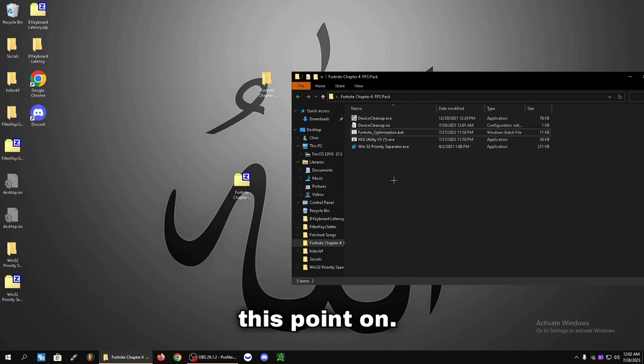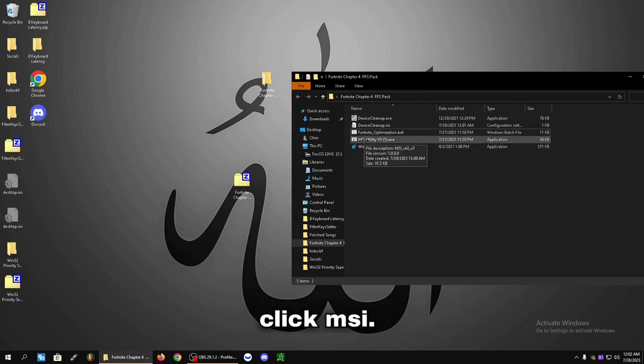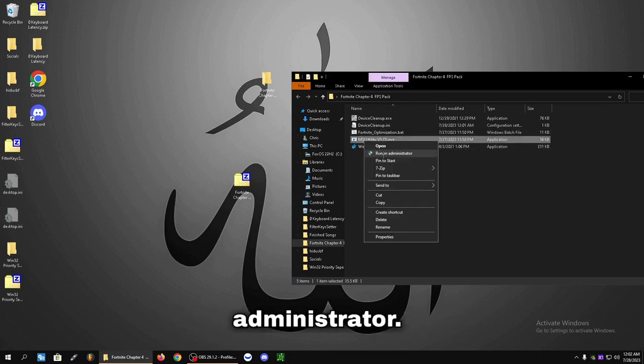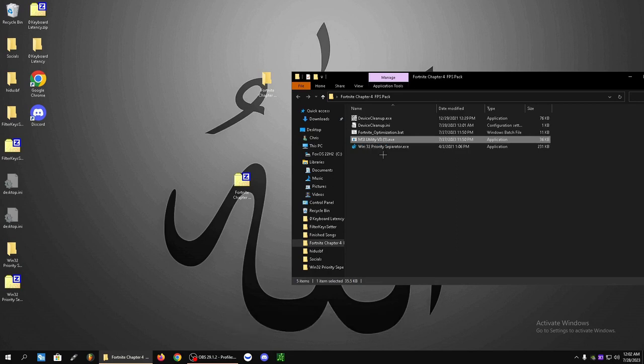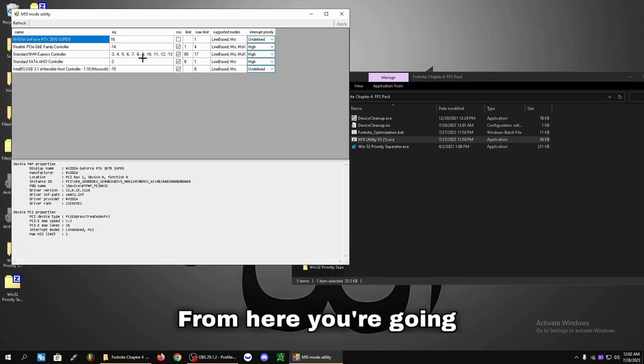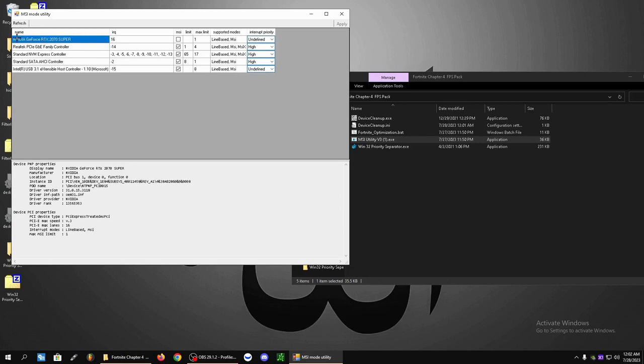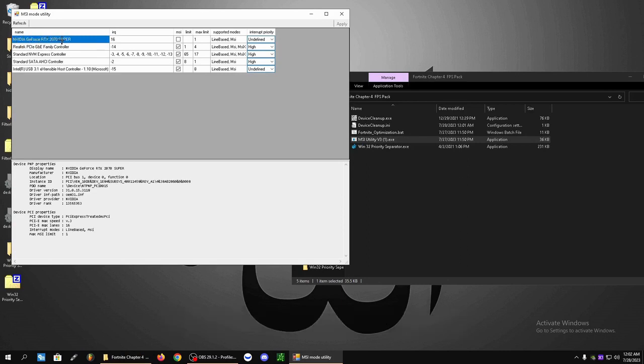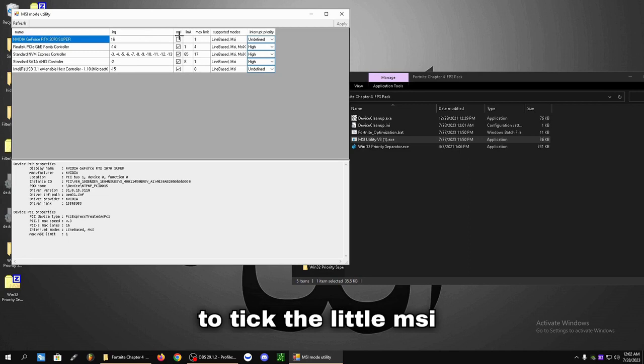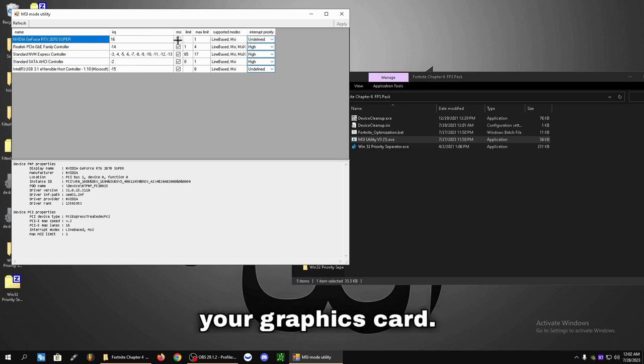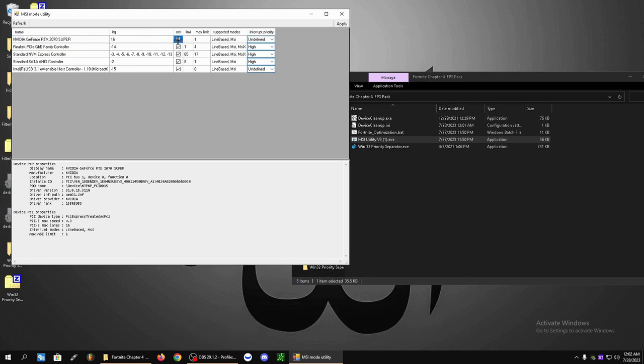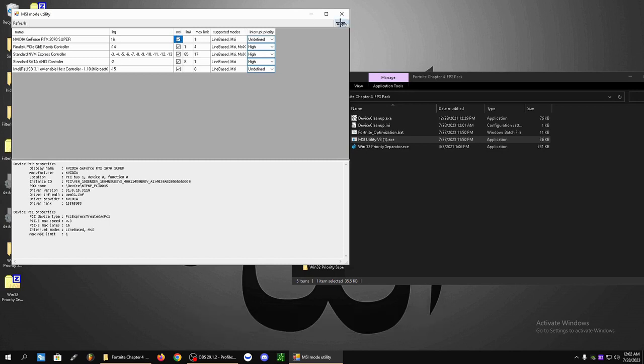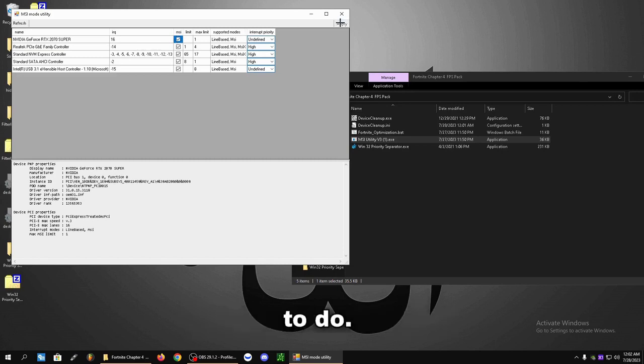From this point on, let's right click MSI Utility V3 and click Run as Administrator. From here, you're going to look for your graphics card. I have an RTX 2070 Super and you're going to tick the little MSI box right here next to your graphics card. From here, click on the top right and click Apply and that's all you're going to do. Then click the X.